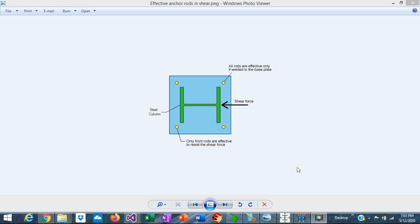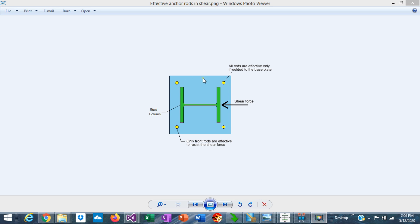We have already discussed the design of anchor rods for tension. Let's focus now on shear. When the shear force is small, it can be resisted by friction between the base plate and the foundation. But when the shear force increases, the friction may not be high enough to counteract it. In that case, the plate will tend to slide and the force will be transferred to the anchor rods. Base plates are usually designed with oversized holes to allow for some misalignment in the location of the anchor rods. So it's very unlikely that all the anchor rods will be in contact with the base plate when it slides. Considering that, the ACI allows only the front anchor rods to be effective to resist shear forces. For example, if the shear force is coming in this direction, only the two front anchor rods will be effective.